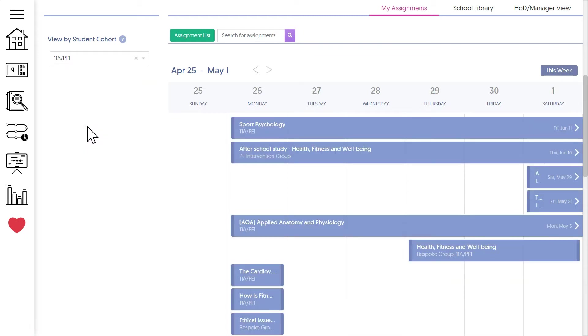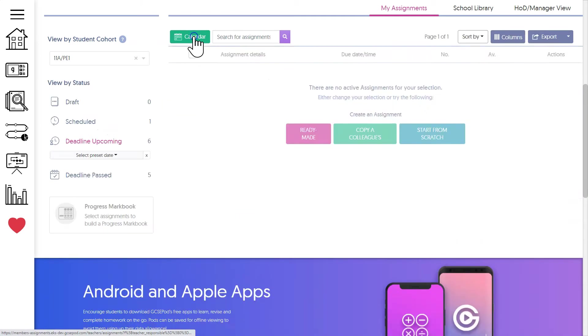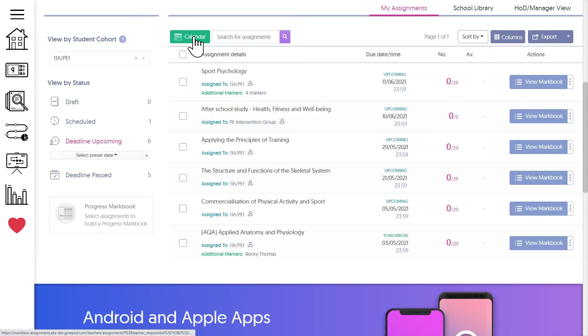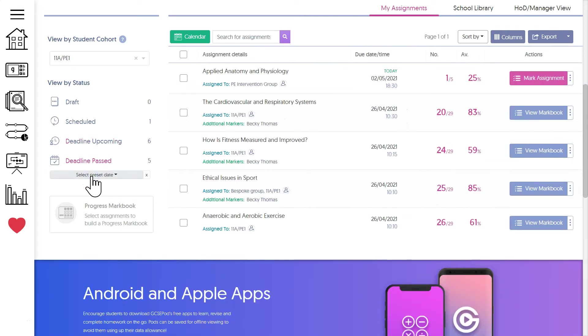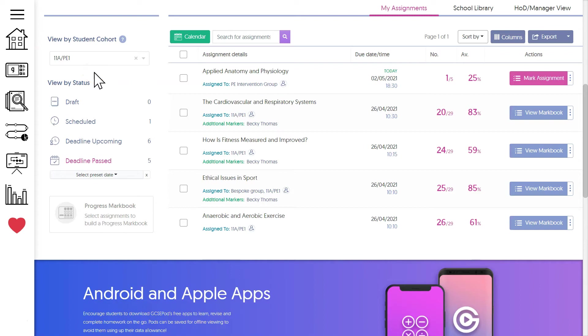Let's have a look at our assignments that are now in the past. Again, the group filter comes in really handy here as we can focus in on just one class.